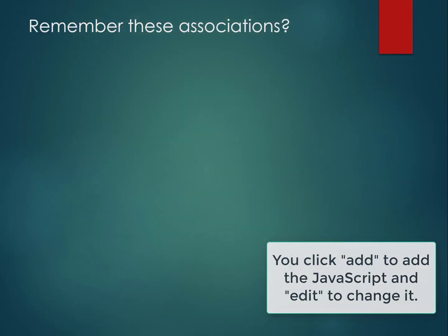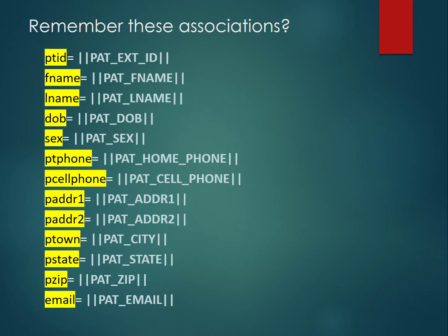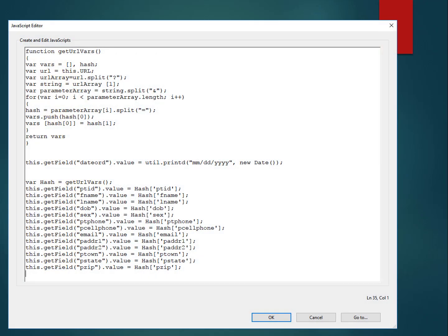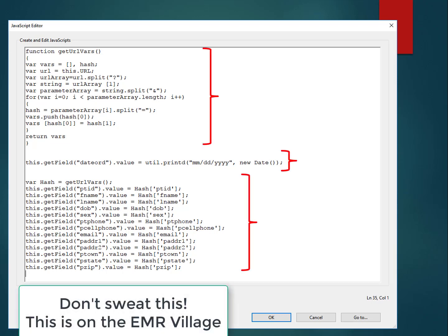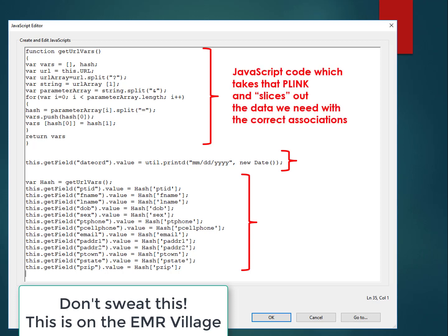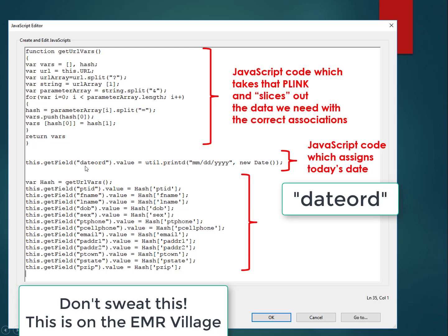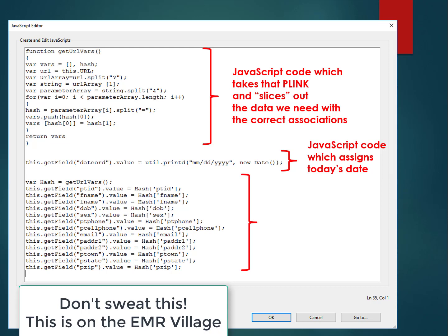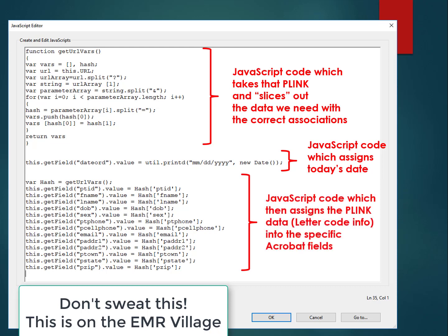Here is the actual JavaScript. The first section takes the PLINK and slices out the data needed with the correct associations. The second section is JavaScript code which assigns today's date — in the Cologuard form there are two dates which are automatically filled out, and the field name for that is 'date_ord' or date ordered. The last section assigns the PLINK data — that is the letter code information — into the specific Acrobat fields.